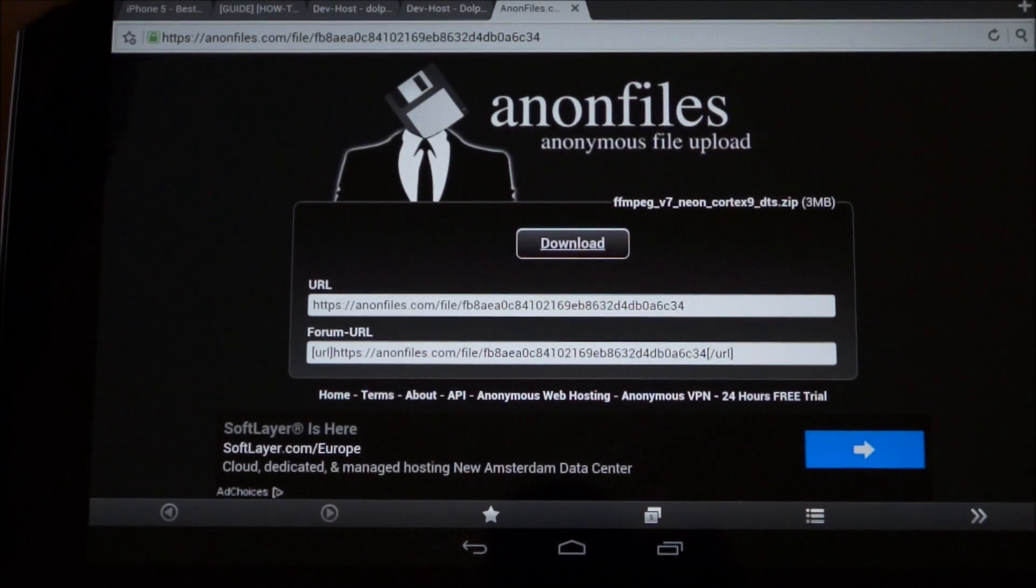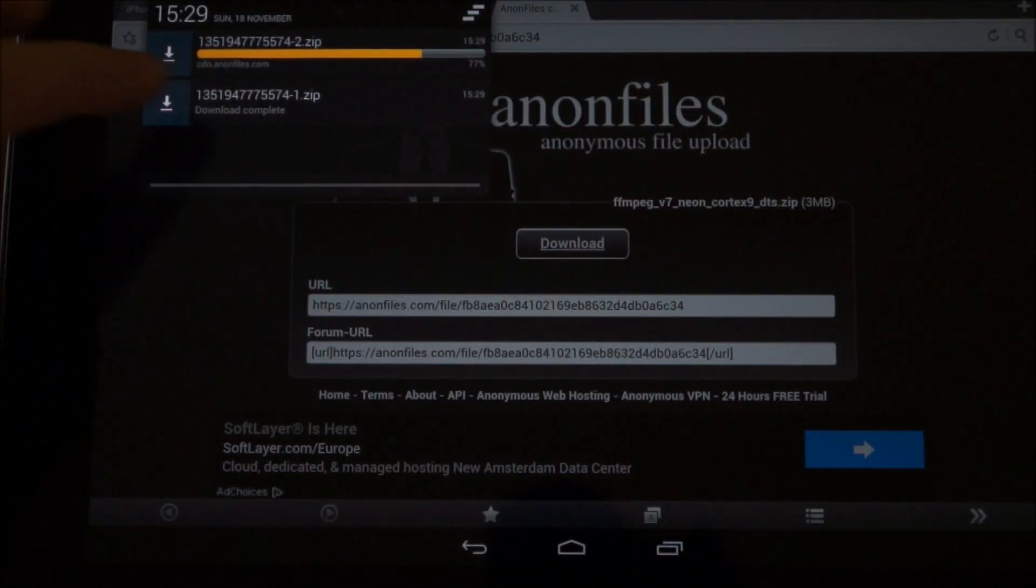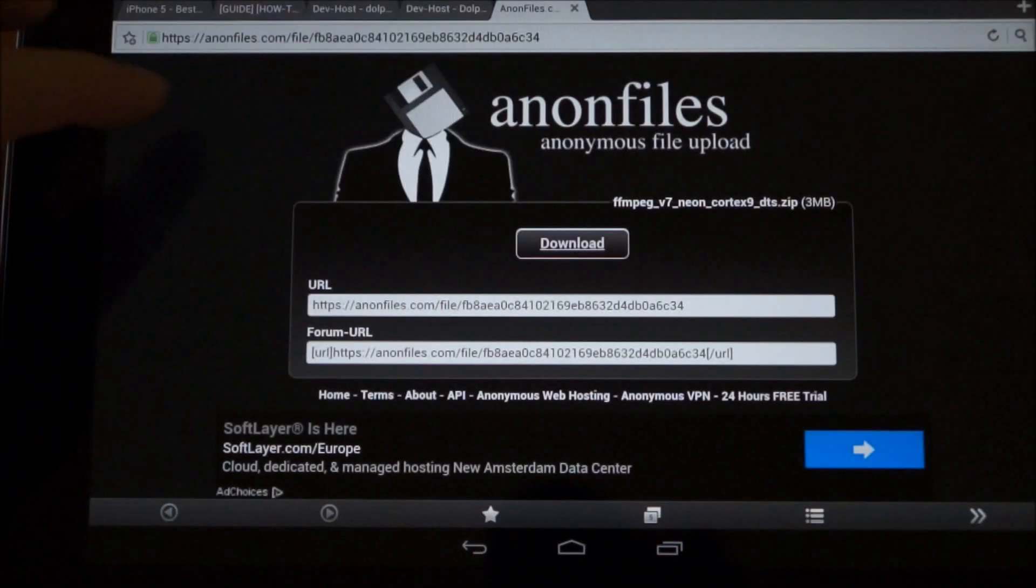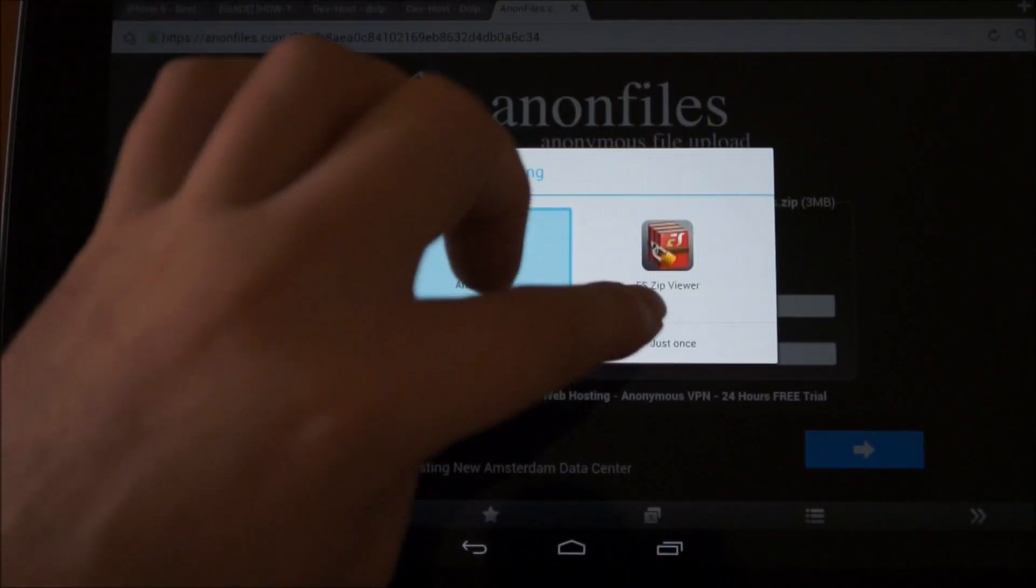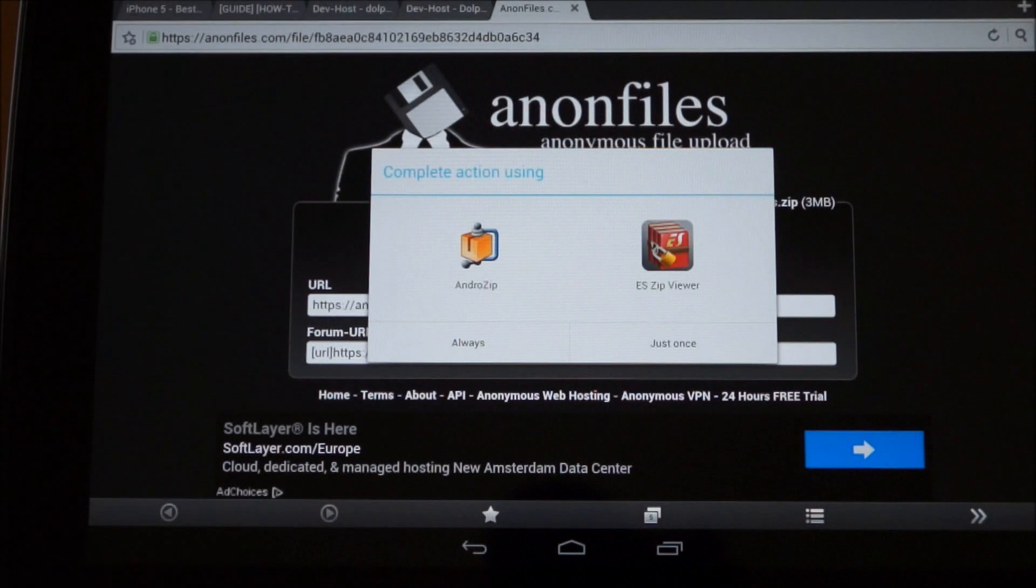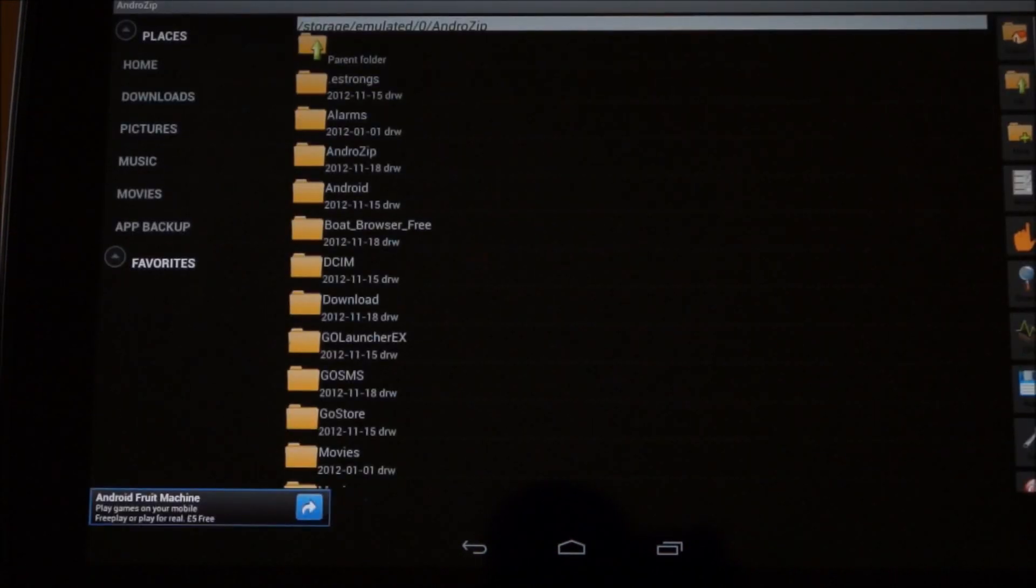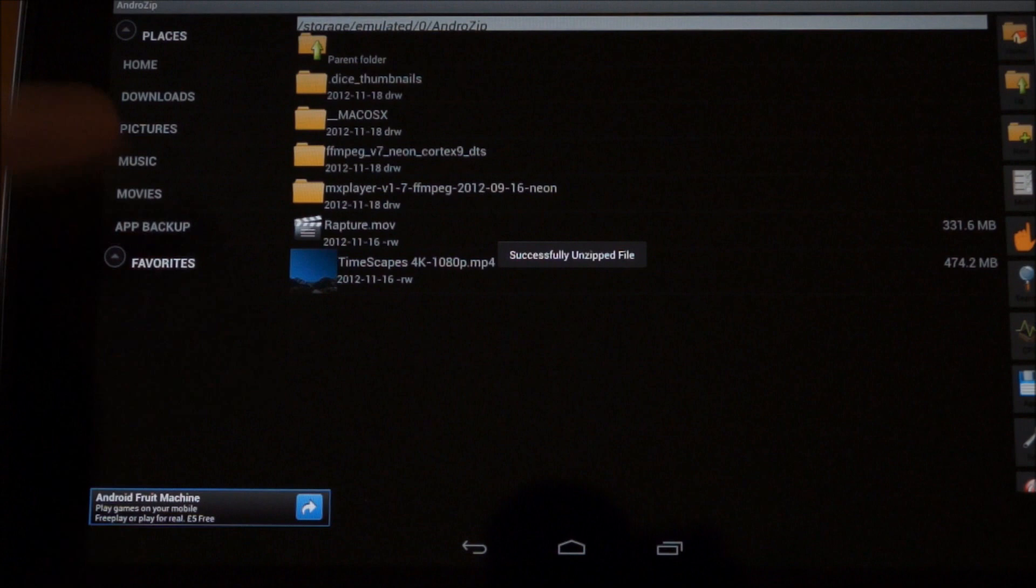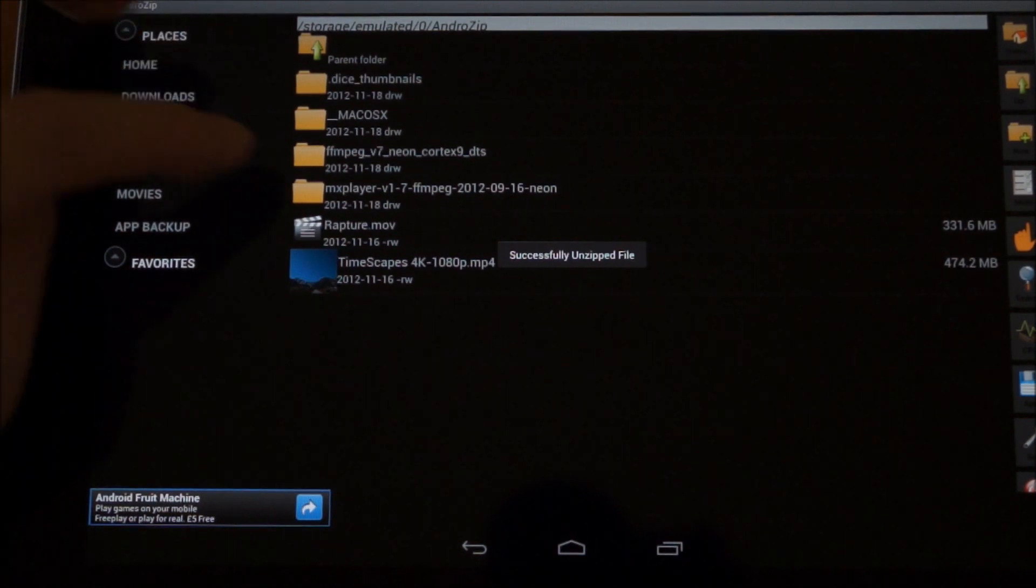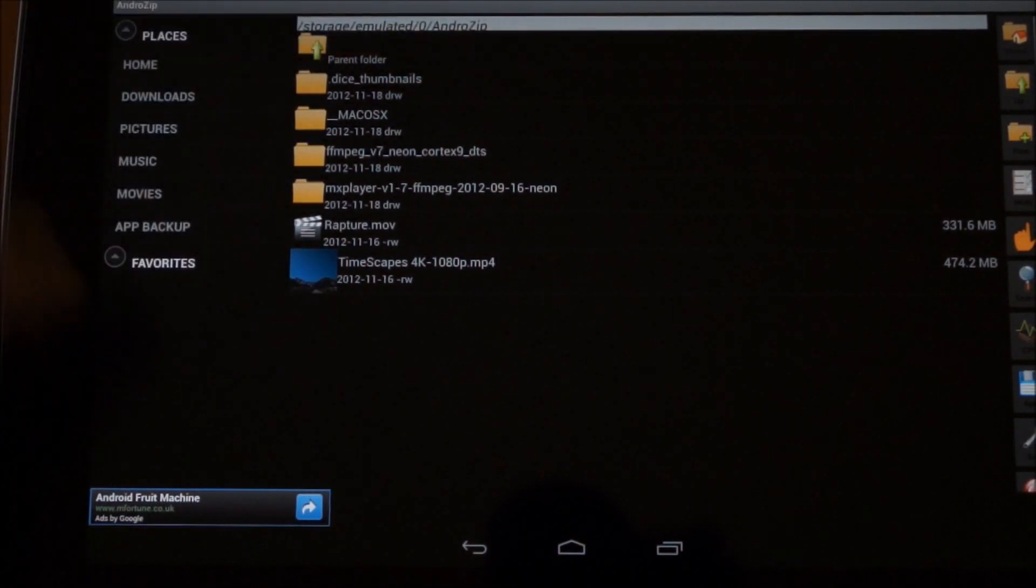Now what you need to do is extract this file somewhere on your tablet. So if you just load it up, I'm just going to use this zip application, but any will be absolutely fine. Once it opens it up, it will take you through to the folder. This one's automatically unzipped it, so you need to remember this location here.